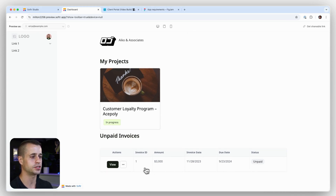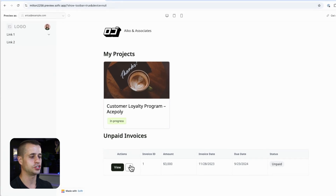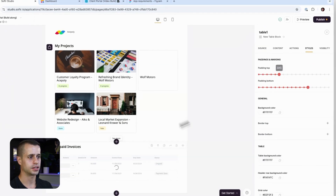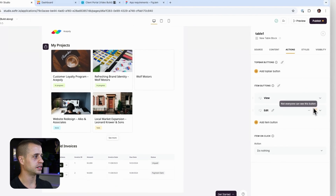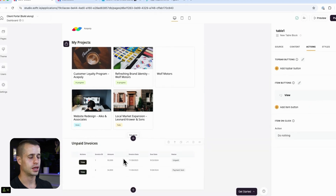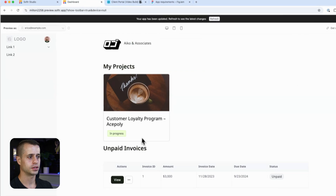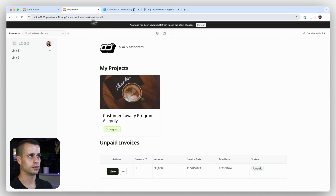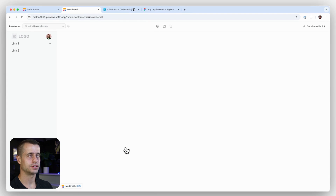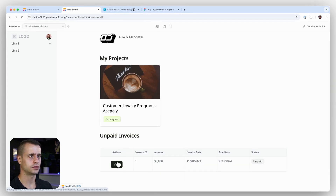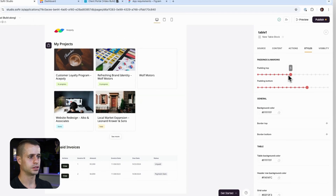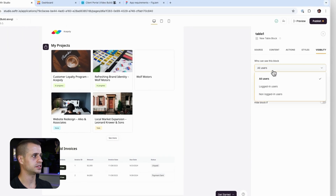We may need to set the visibility to clients only, but the dashboard is looking good — welcome back, projects, and unpaid invoices are showing. We need more spacing, but we can see the unpaid invoice. Let's adjust it so the client can't edit the invoice — we'll set the action to 'View' only. Then add padding styling and finalize the client-side visibility.